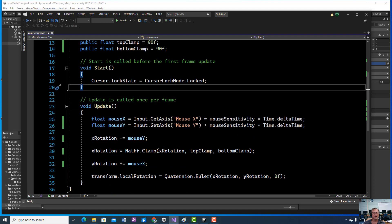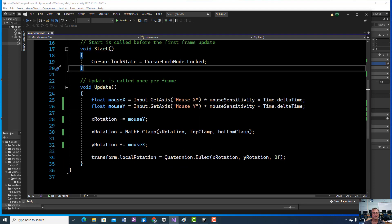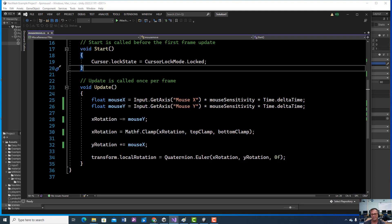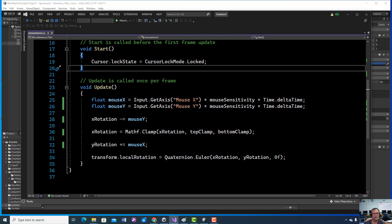We're locking our cursor when the game starts. And then we're using the old input system. I guess that's what he wanted to use. So we're getting the Input dot axis Mouse X.